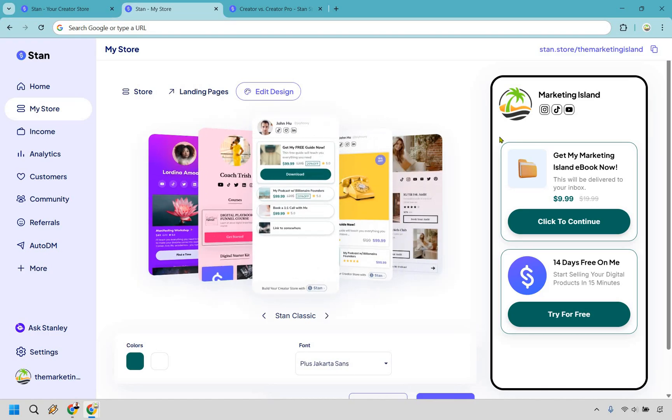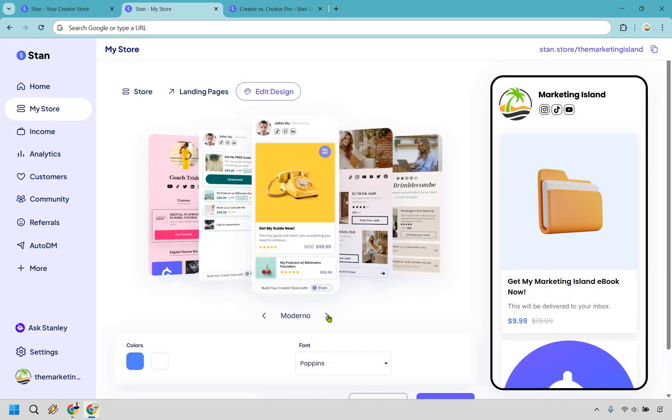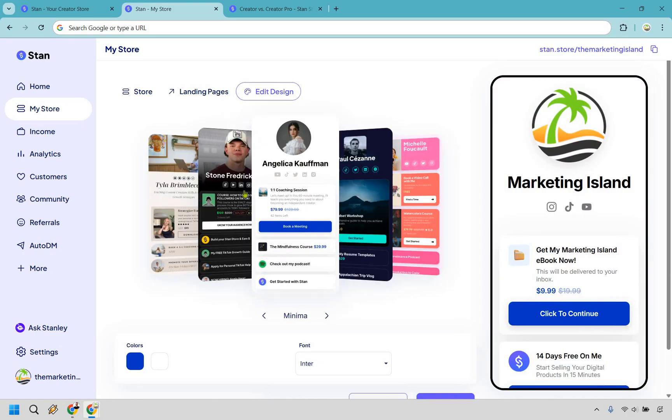I also like the minimal one too. But just shuffling through and going back to where I was, this is going to be an example of the designs that you can utilize when it comes to changing up and kind of giving your StanStore a facelift.